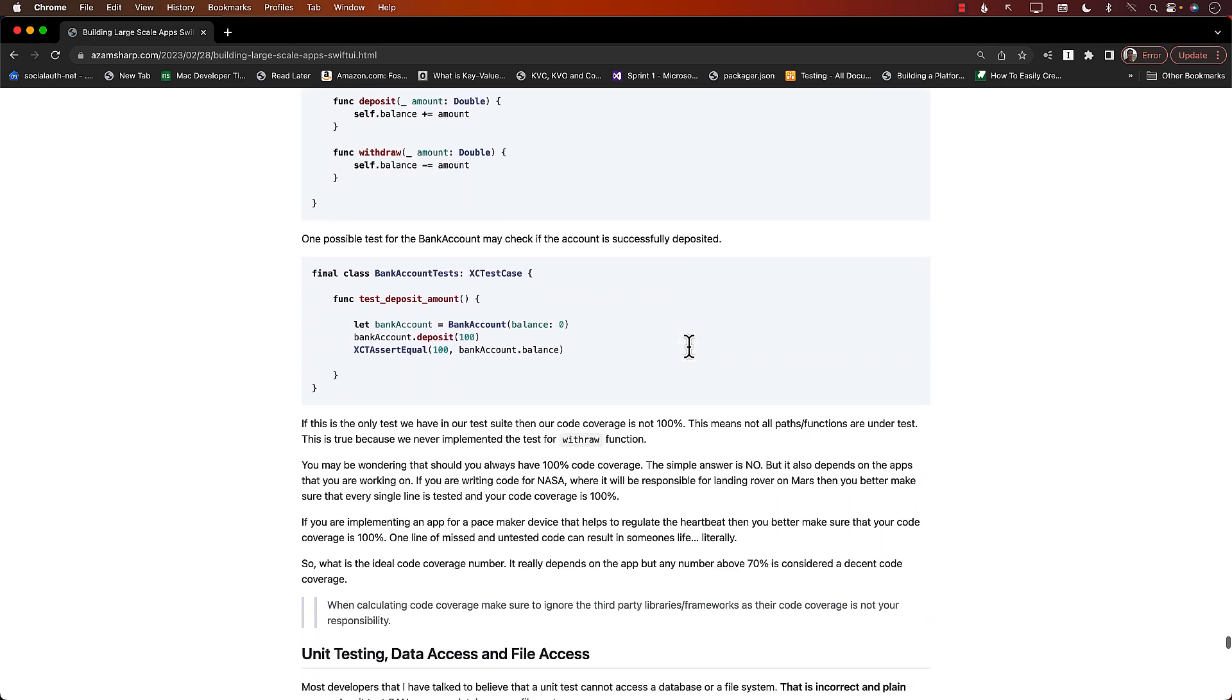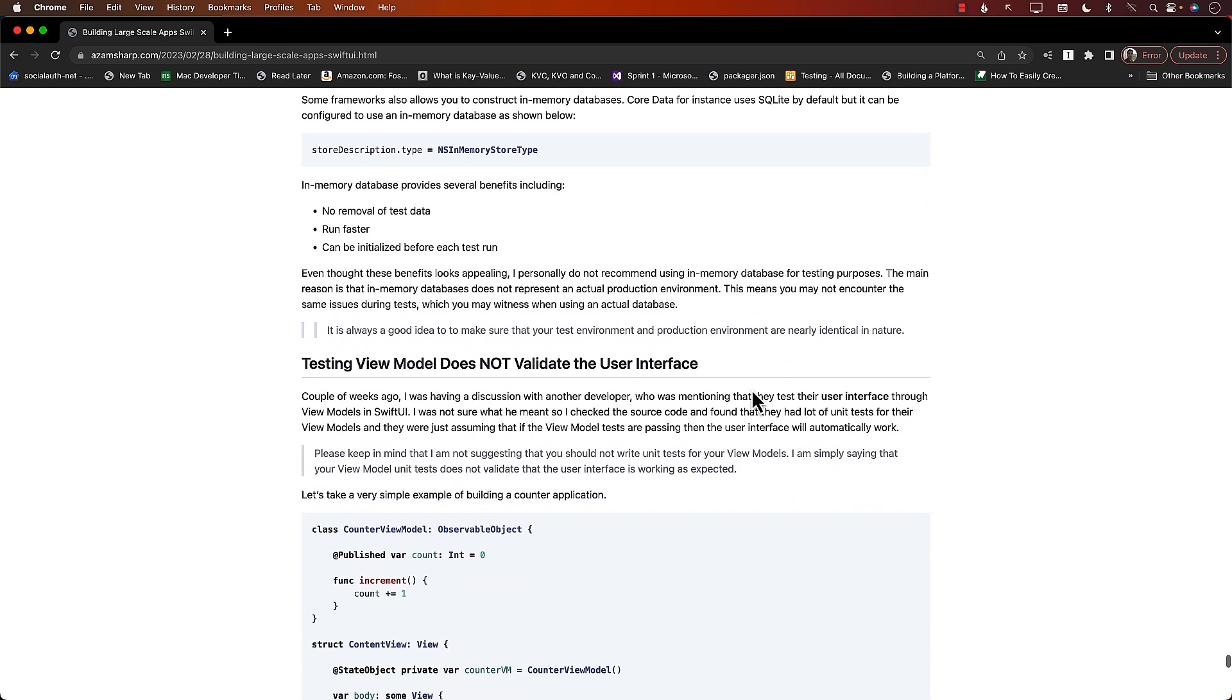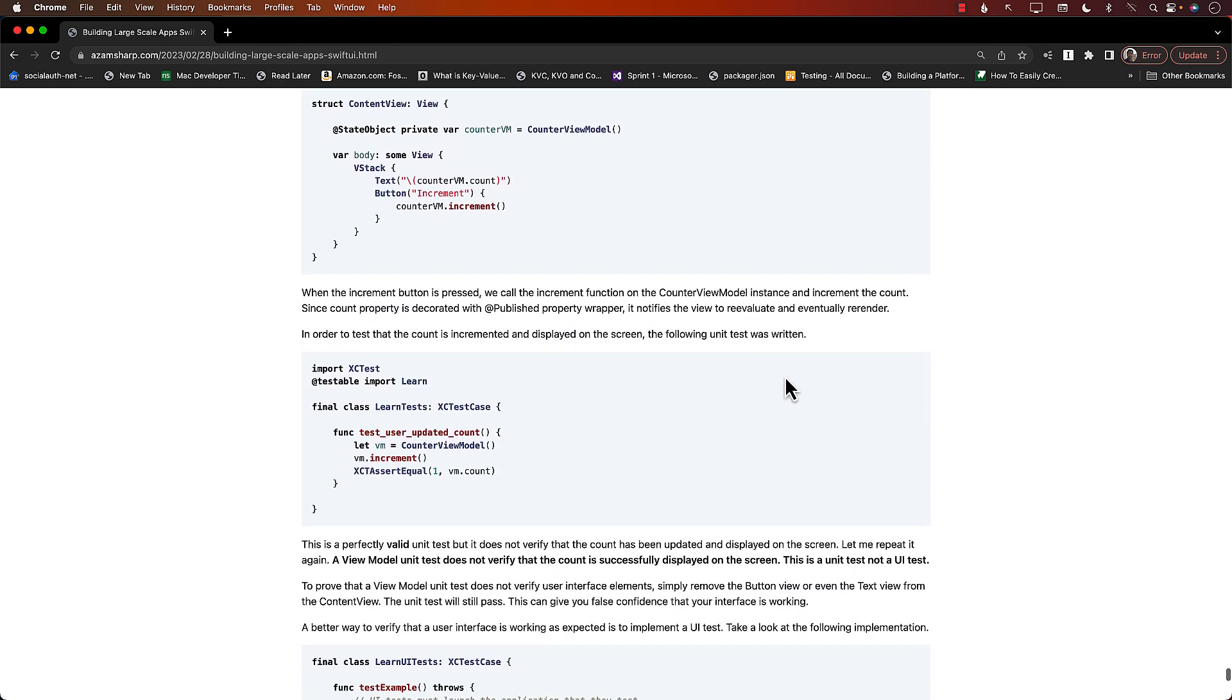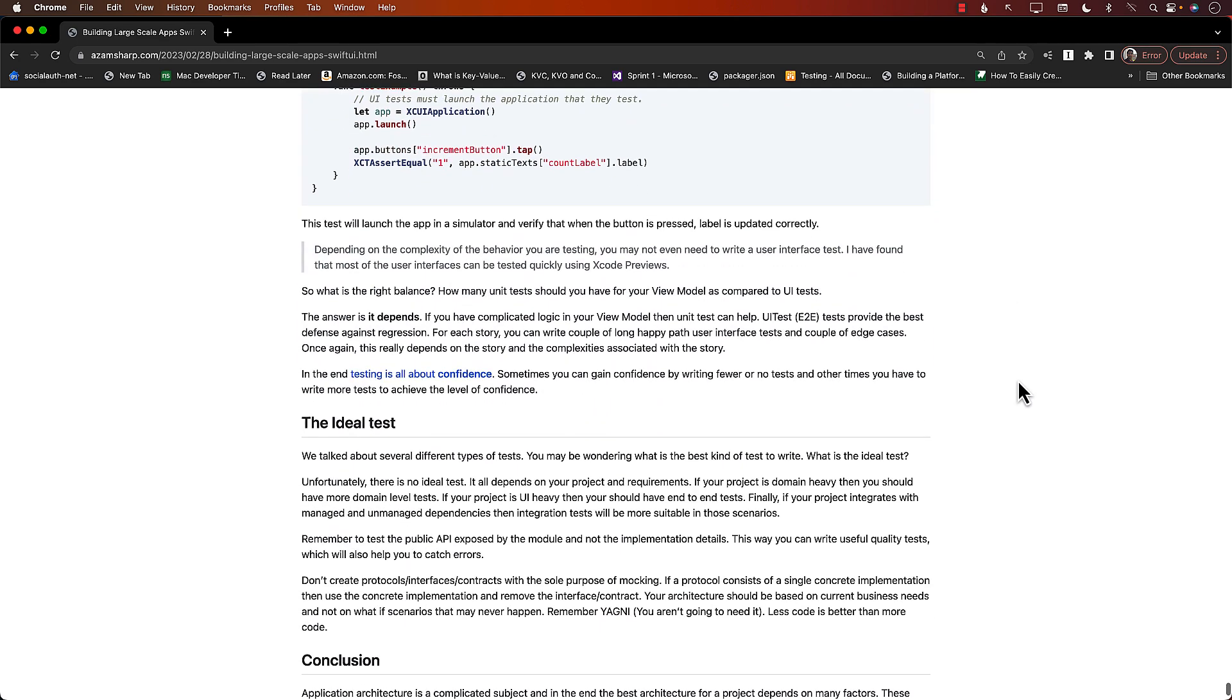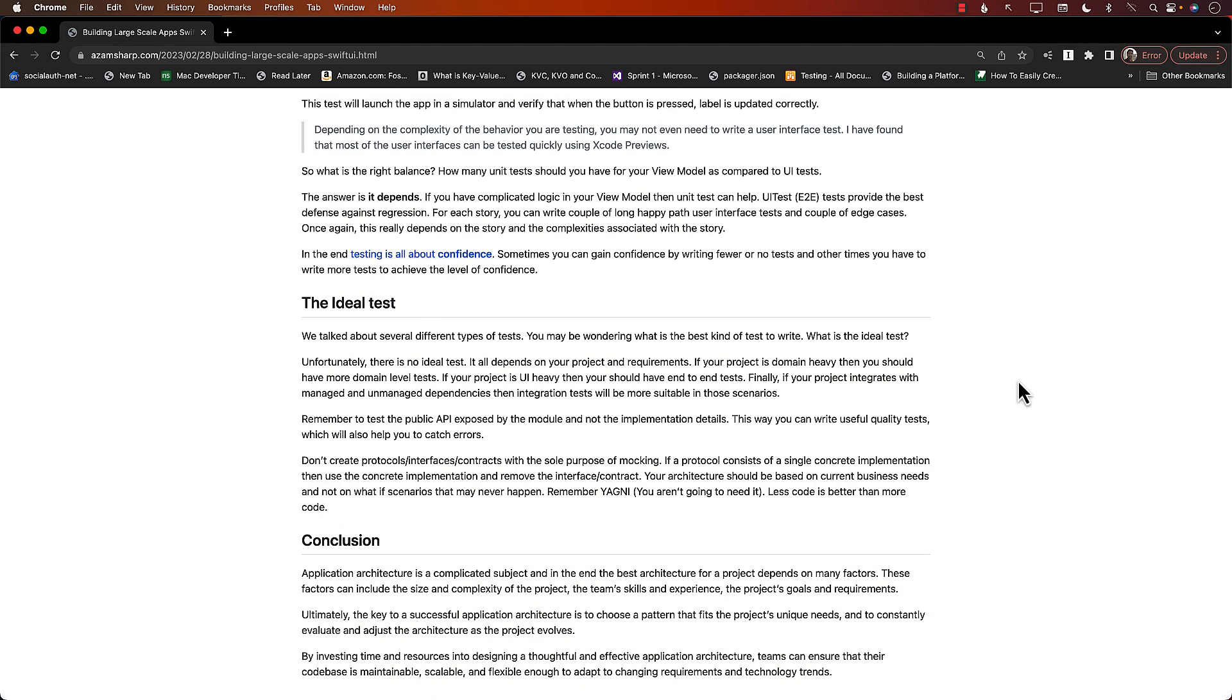So hopefully you will enjoy this article. Thank you so much, and yeah, go enjoy and share it. Thank you so much.